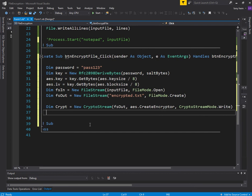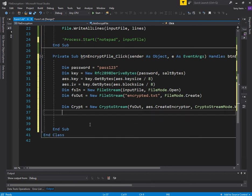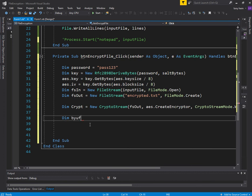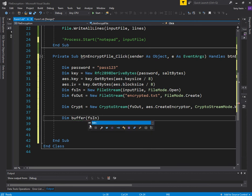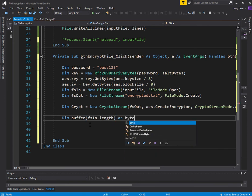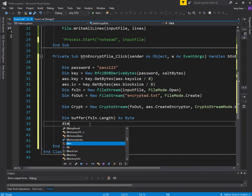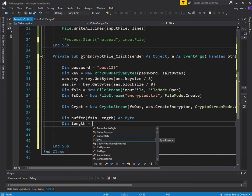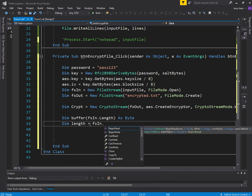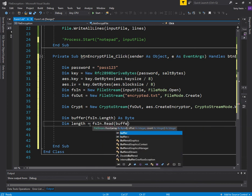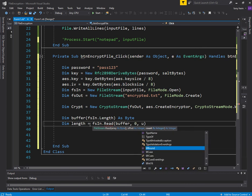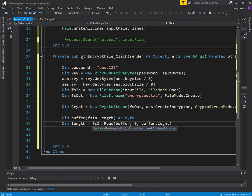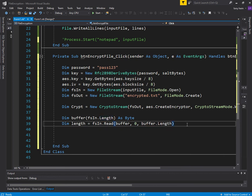Now that we've created this stream, we can now generate a buffer. This buffer is going to be used to read from the input file, so the length can be input file stream length. Then we basically get the input file, the input stream, and we read out into the buffer.